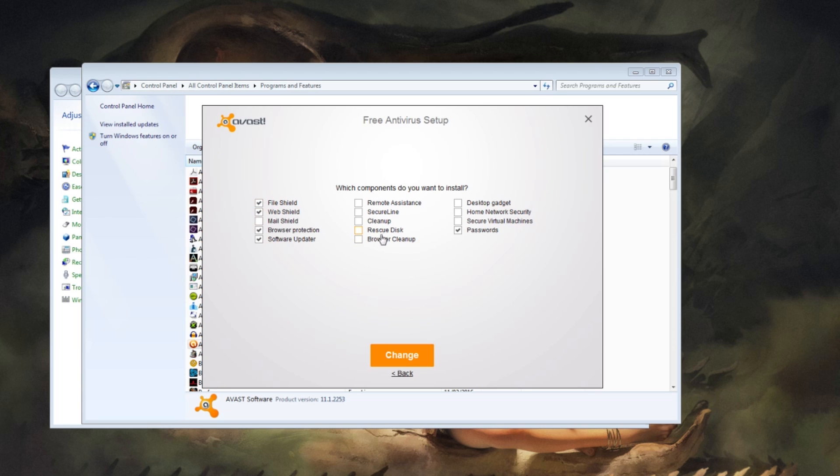I think stuff like Rescue Disk, Remote Assistance, Desktop Gadget, it's just stuff that I don't really plan on using Avast for. I've got other things for that.